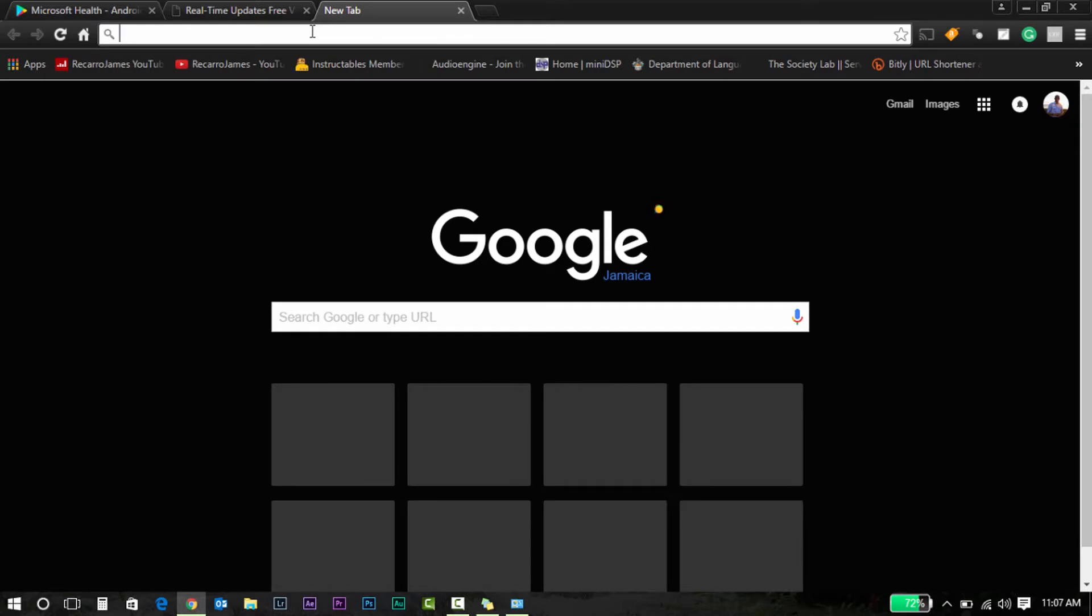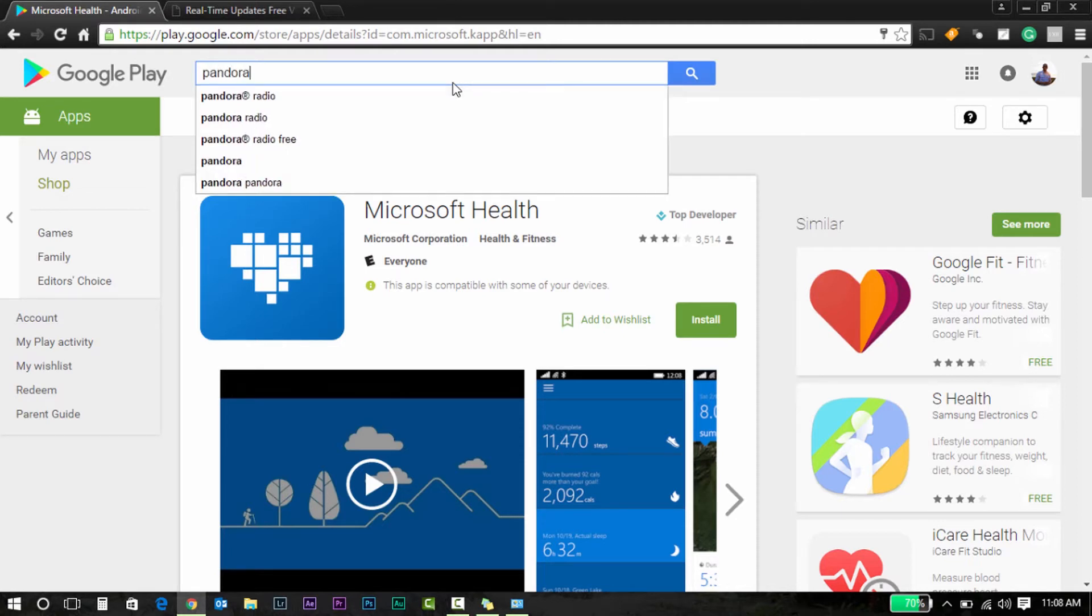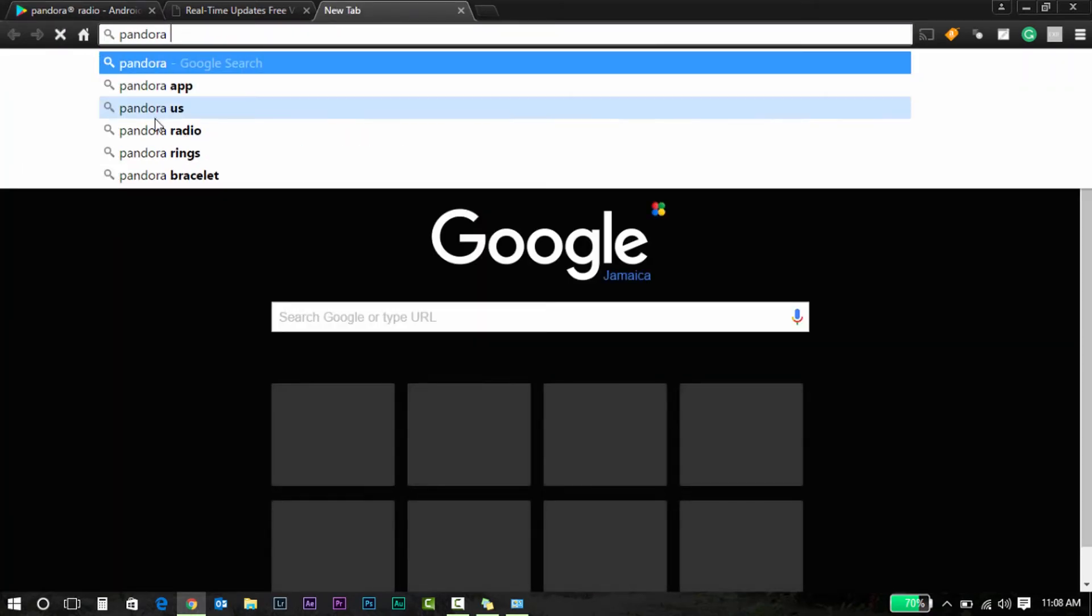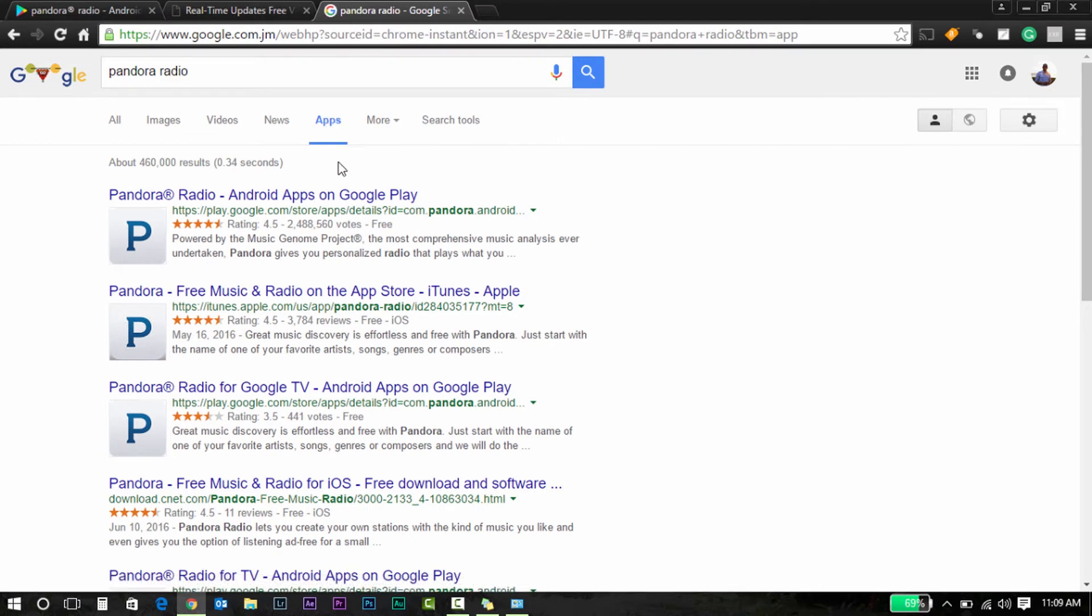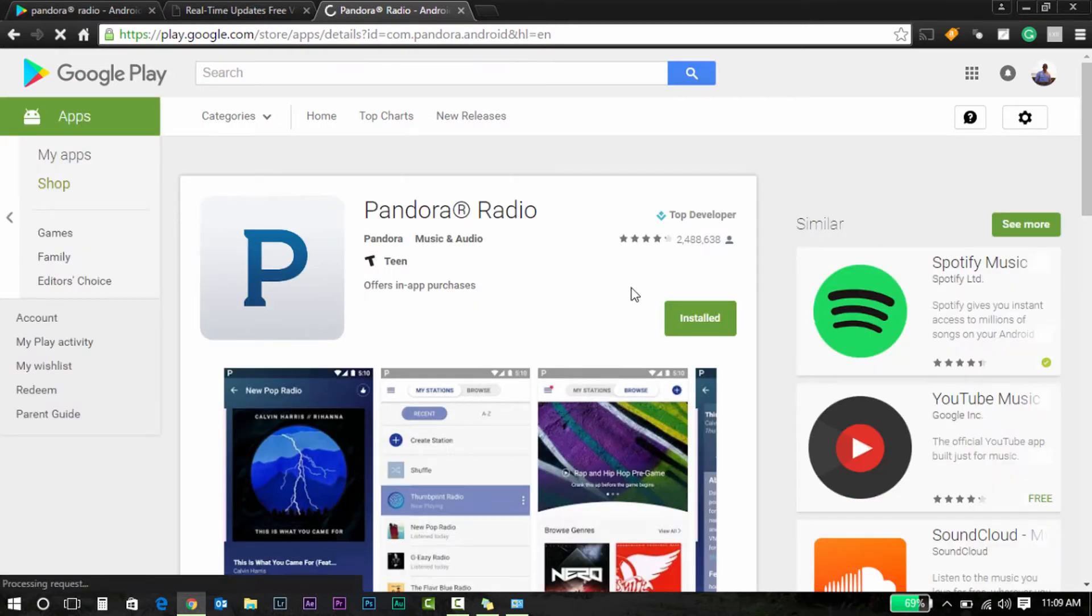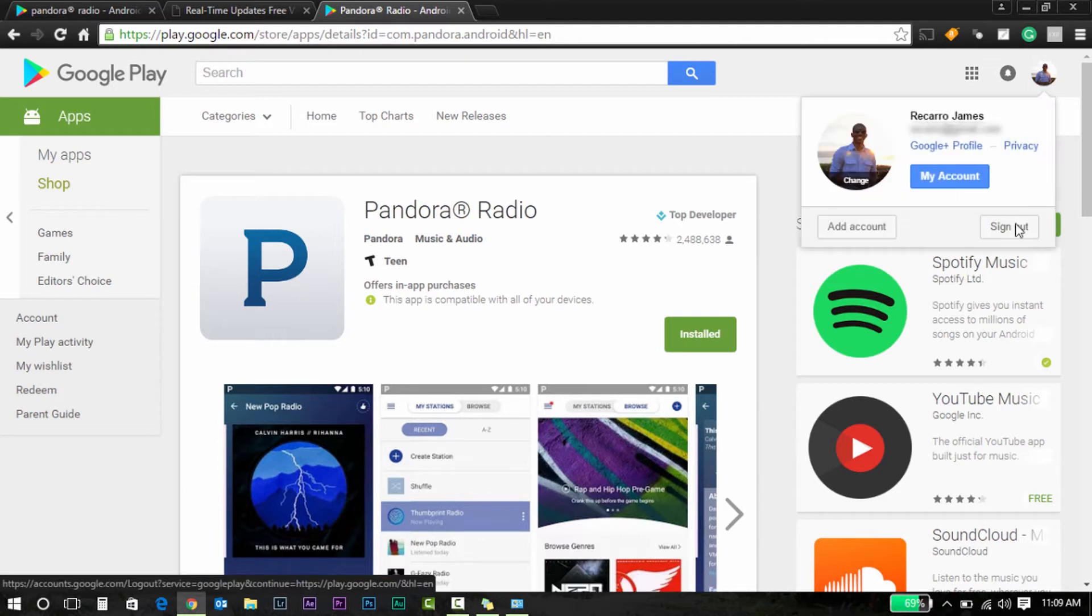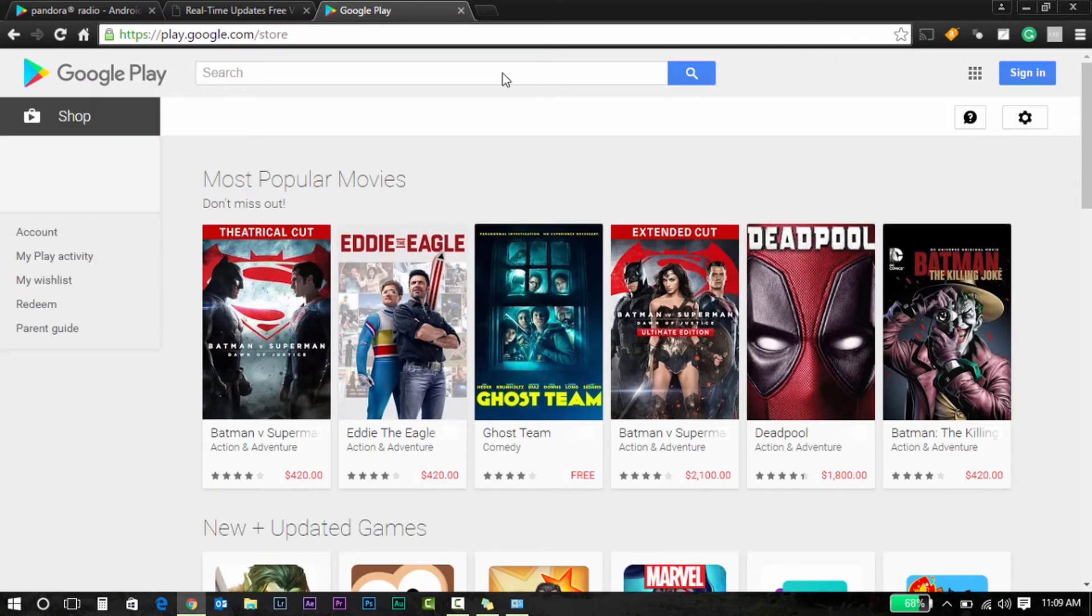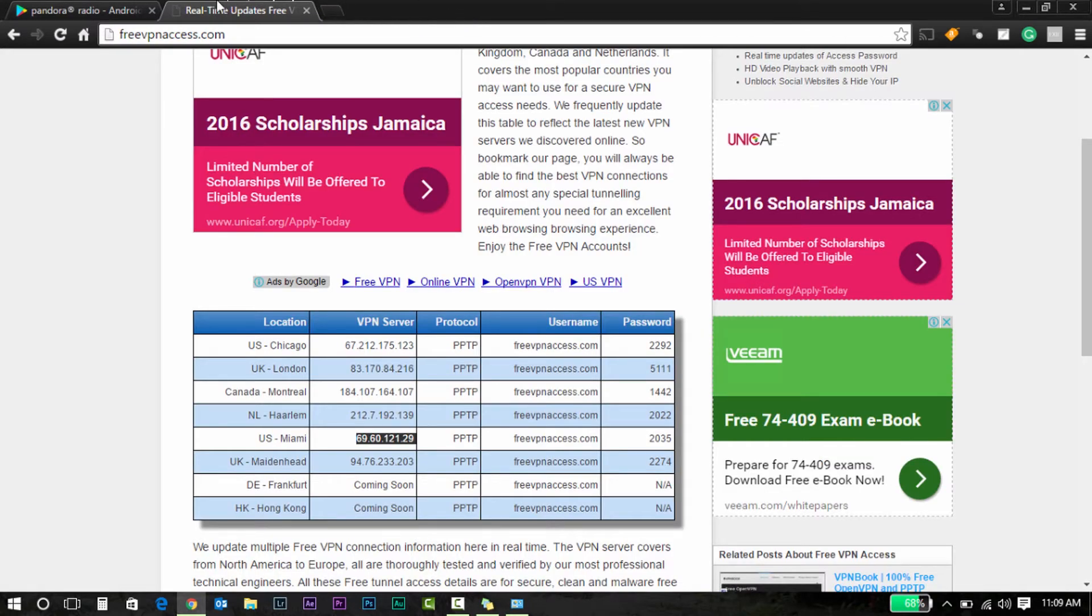Let's find an app that I cannot install. Let's go for Pandora. Pandora Radio.